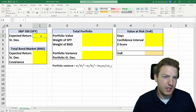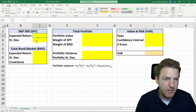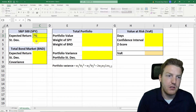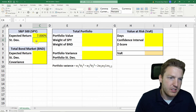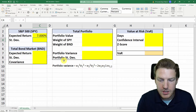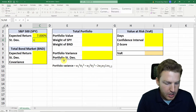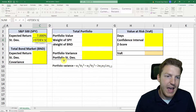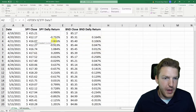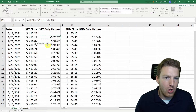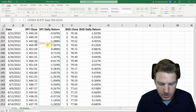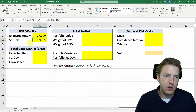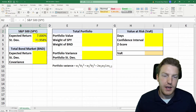Now we need to give an expected return for the S&P 500 index, which if you look historically has been about 7%, so we'll just say 7%. And then we need to find standard deviation, so we'll use the inbuilt Excel formula STDEV.S, and we're going to grab all of the daily returns for the previous year. This gives us the daily standard deviation of the returns for the S&P 500 index.